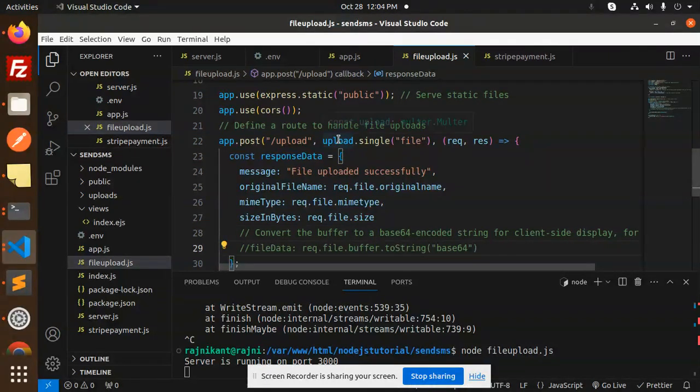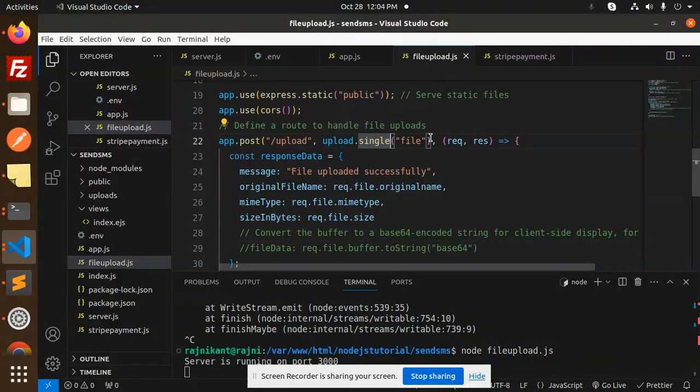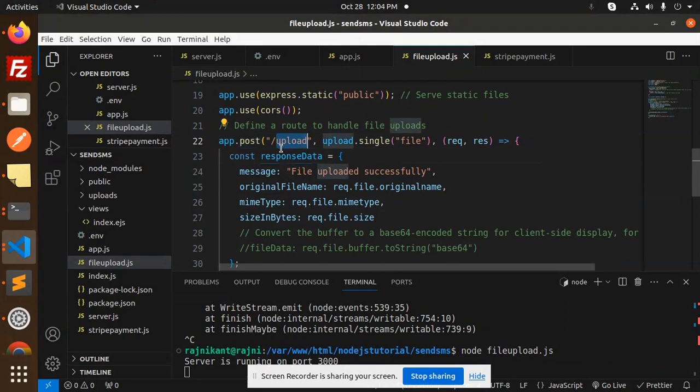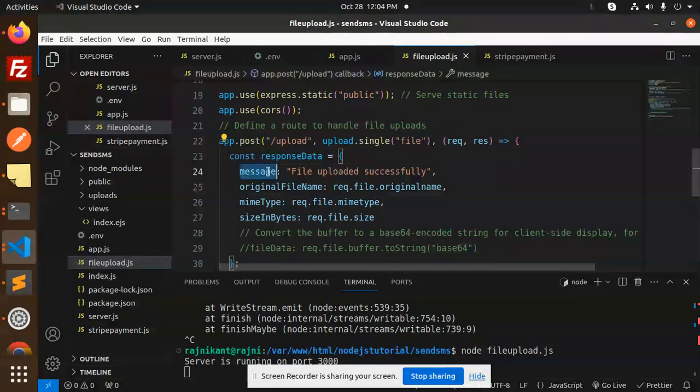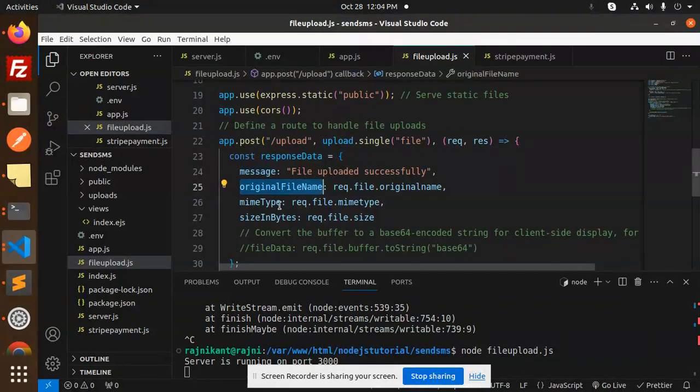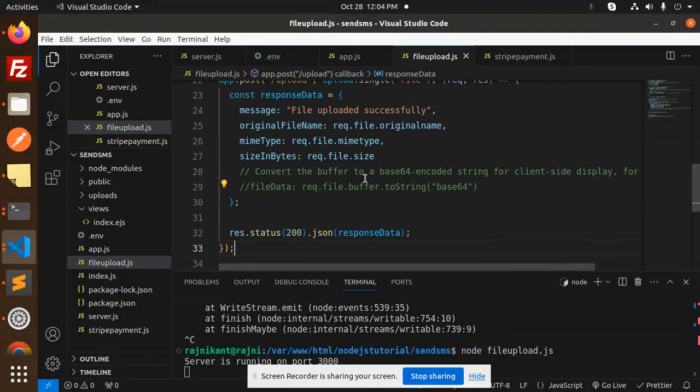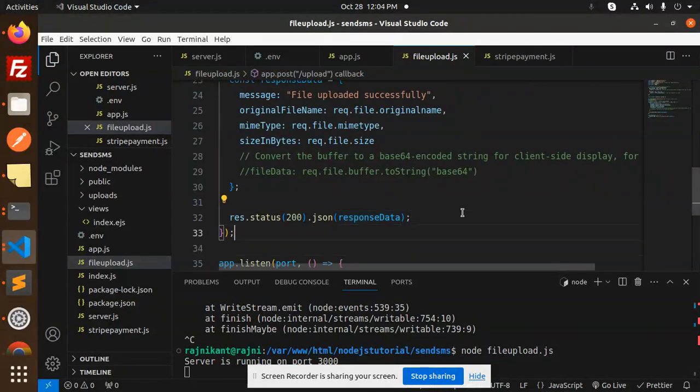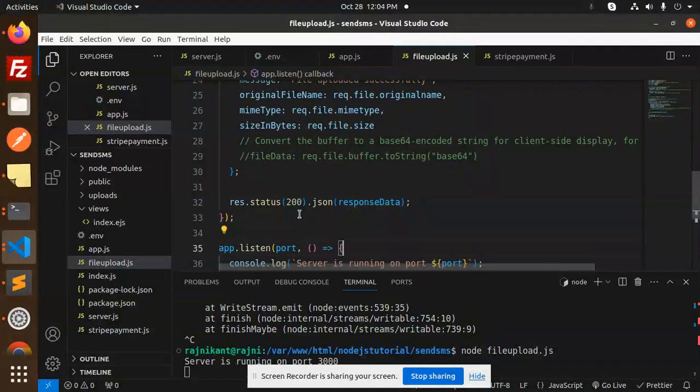To handle the file upload. So this is a multipart upload.single, and by using this one you will receive the original file name, everything. Then you can handle accordingly and then send the response data.